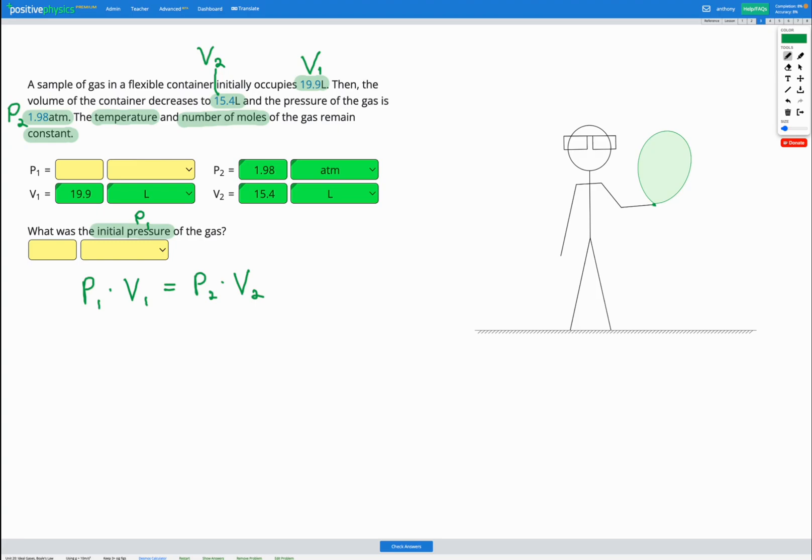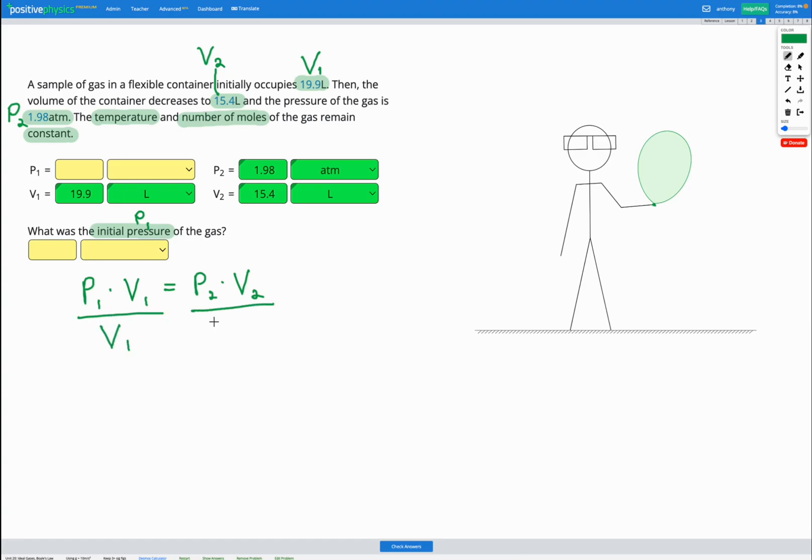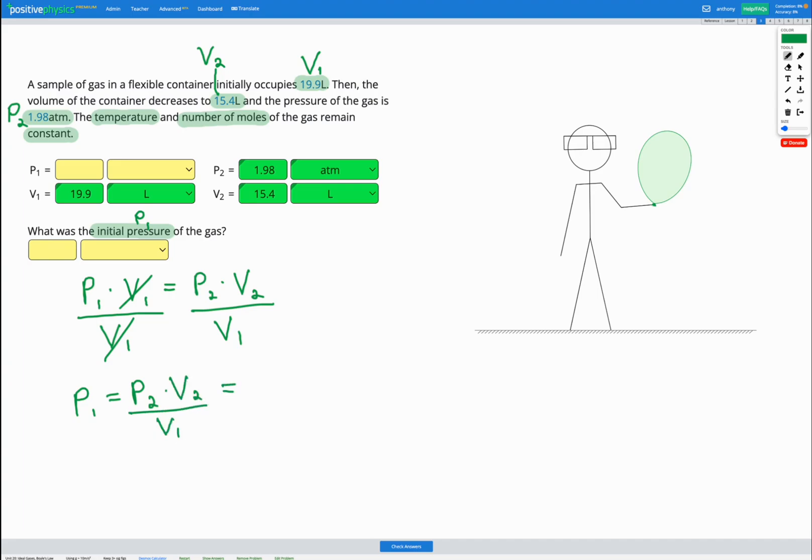Let's do the calculation and then we can use that sense check to make sure we got the right answer. So we're looking for P1. So let's rearrange our equation to find P1 on its own. Right now, P1 is multiplied by V1. So I'm going to divide by V1 on both sides to get rid of the V1.